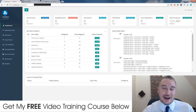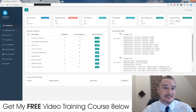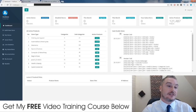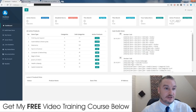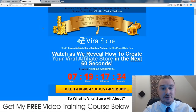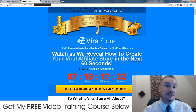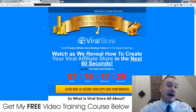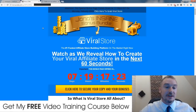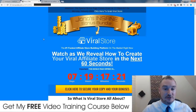Hi, what's up guys, it's Jono here from Jono-Armstrong.com. Welcome to my Viral Store review. I'm here inside the software and I'm going to walk you through and give you a live demo in just a second. First, I want to talk to you about some custom bonuses I've just spent the past couple of hours putting together. If you click on the link down below in the description you'll come through to my bonus page.